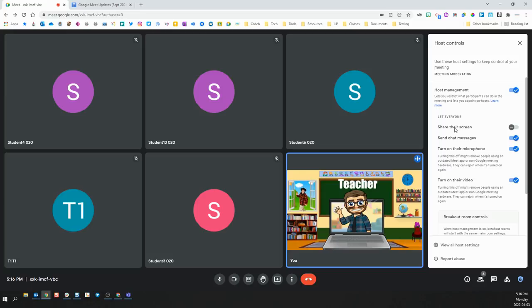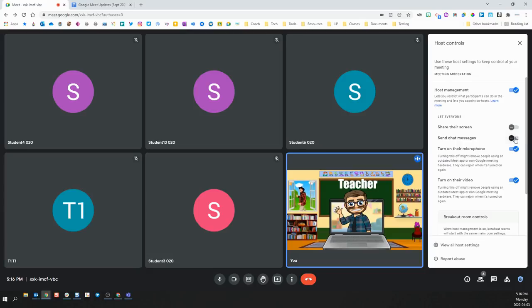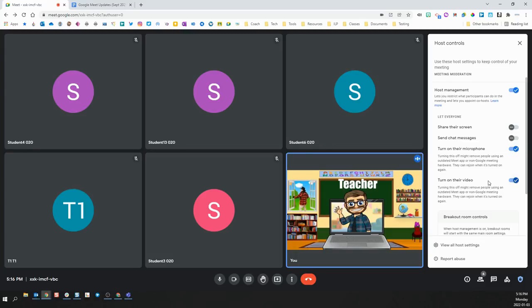Things that you can control are things like the ability for them to share their screen, for them to be able to send messages in the chat, which even when it's disabled, teachers can still send messages in the chat, the ability to turn on and off the microphone, the ability for them to turn on and off their video.